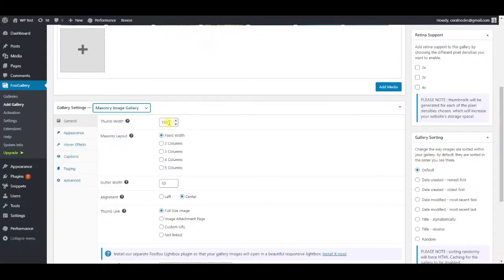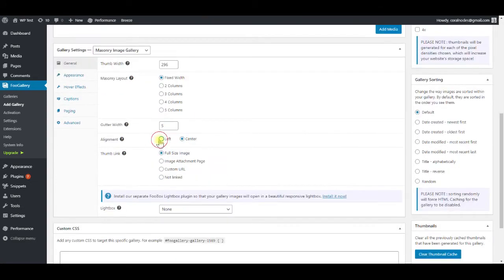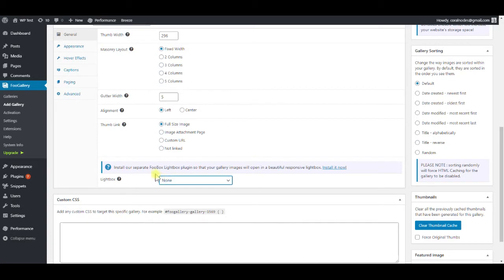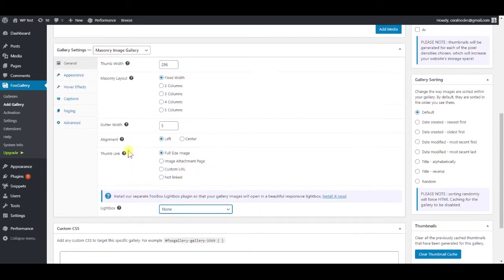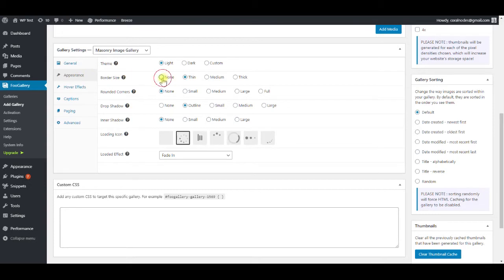Next, under appearance, set border size to none and leave all the other settings to default.